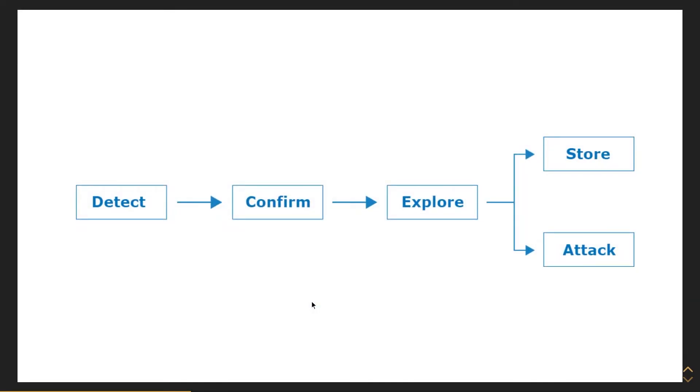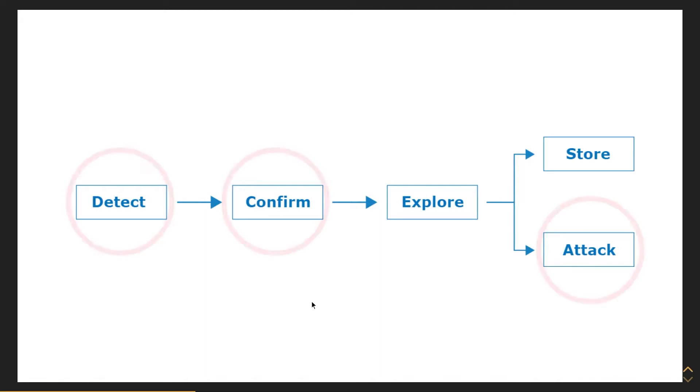In James Kittle's paper, he explains the whole process of detecting, confirming, exploring, and either storing or attacking. In my presentation, I'm going to be going over these three steps.